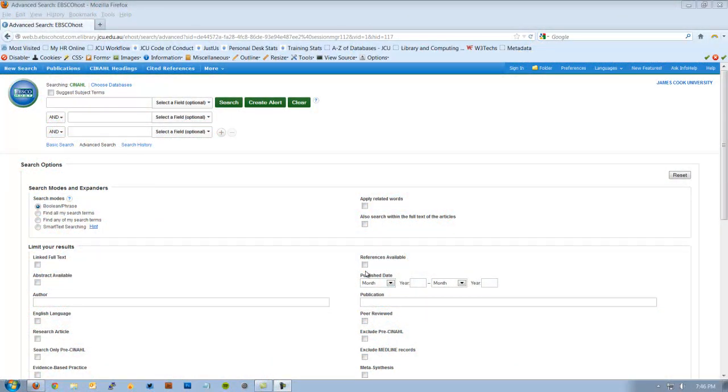Hi there and welcome to Searching CINAHL. CINAHL is one of the largest nursing and allied health databases available. It also covers some other aspects of medicine.